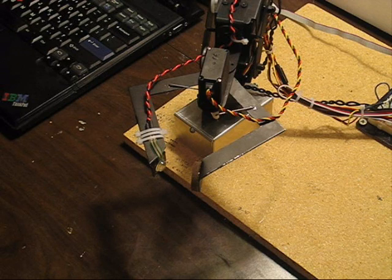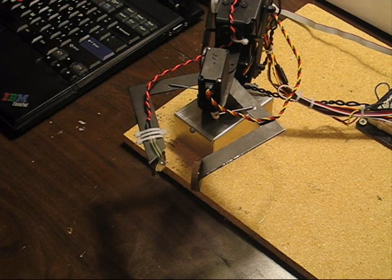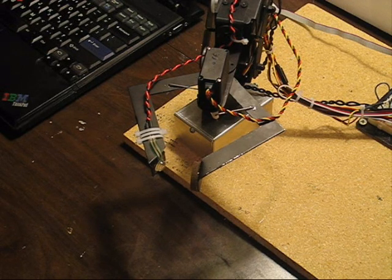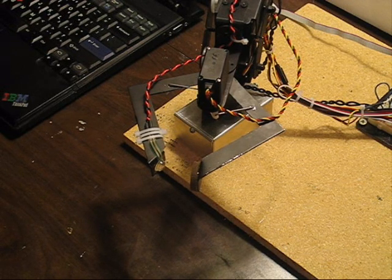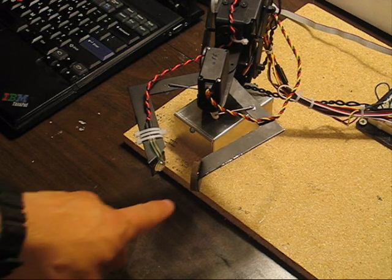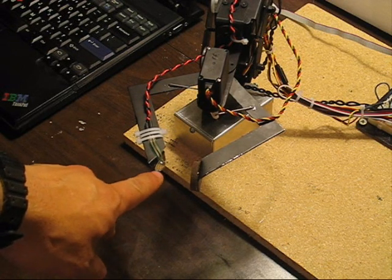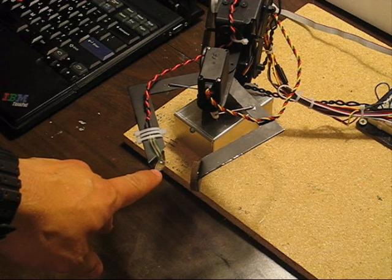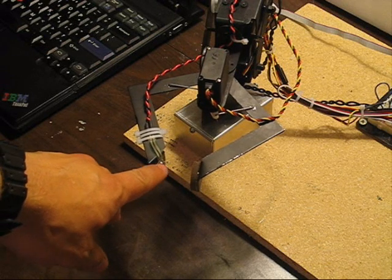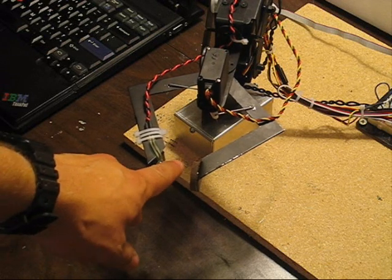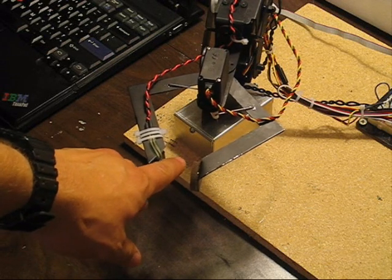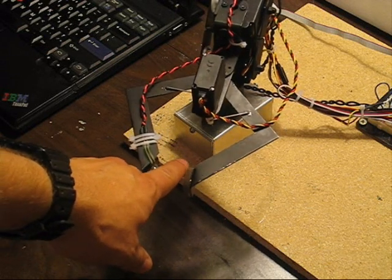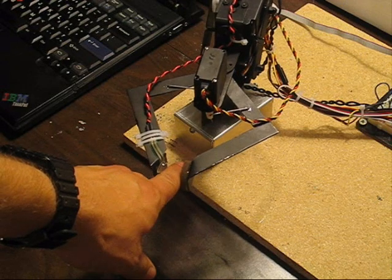In addition to the servos on each of its articulated joints, the output arm is also equipped with a force sensing resistor on its gripper, allowing us to measure the torque exerted as the gripper closes on a target.